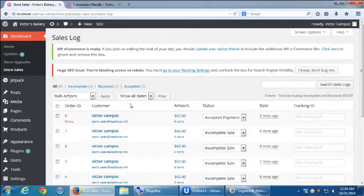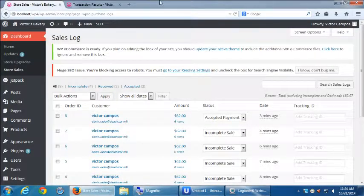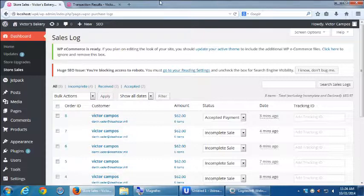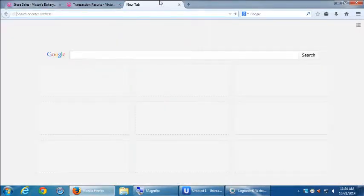So let's talk about setting up PayPal for our site. We've got half of the equation, which is our site set up. Now we need to set up PayPal. So let's open a new window and let's go to PayPal.com.